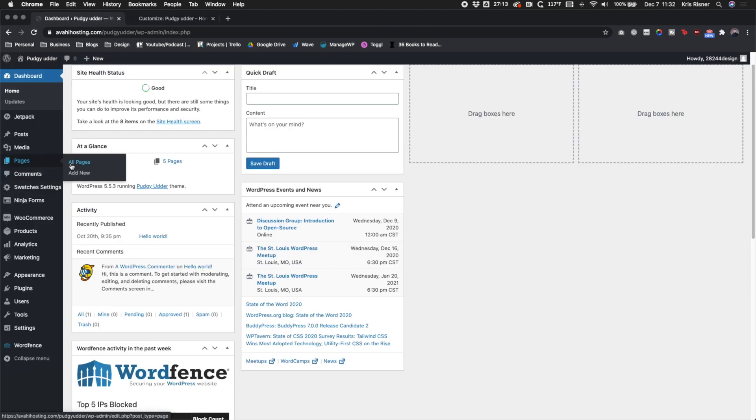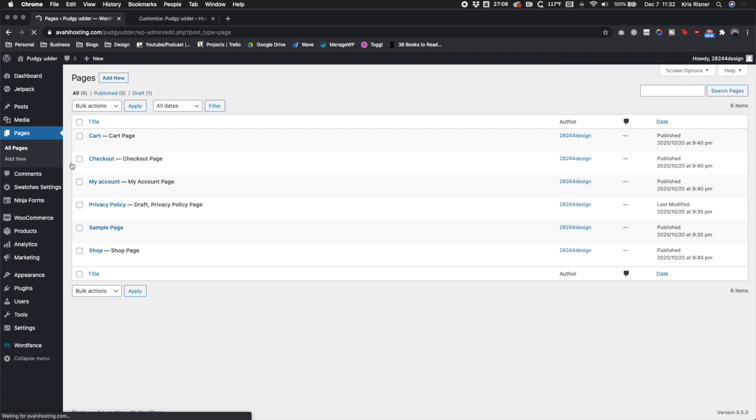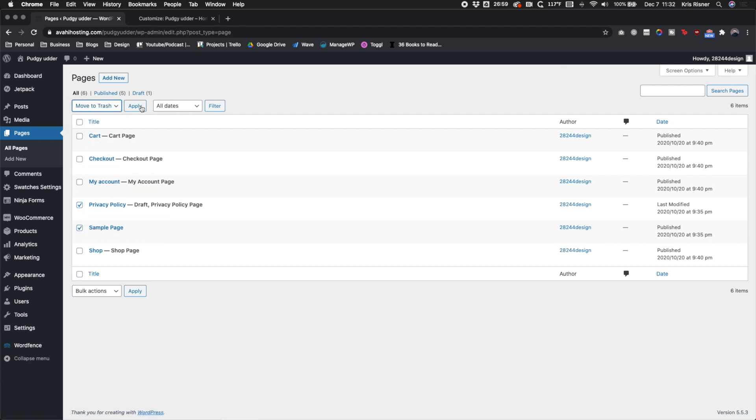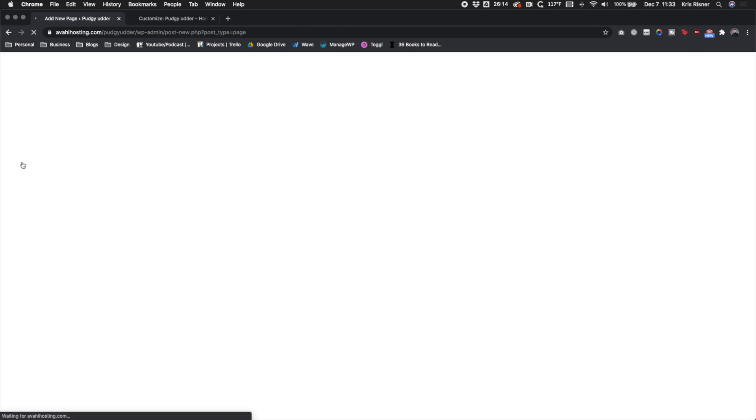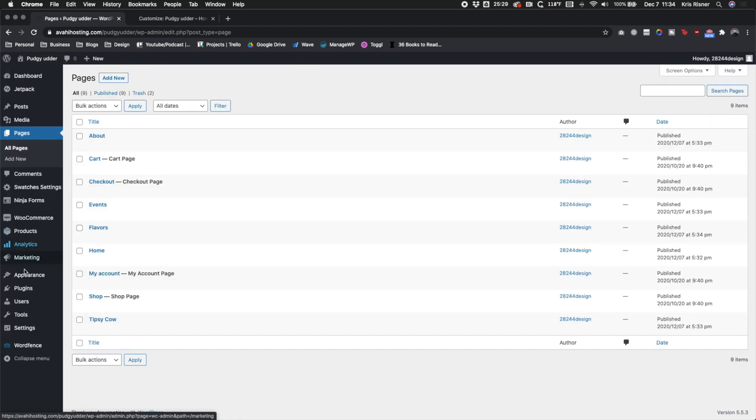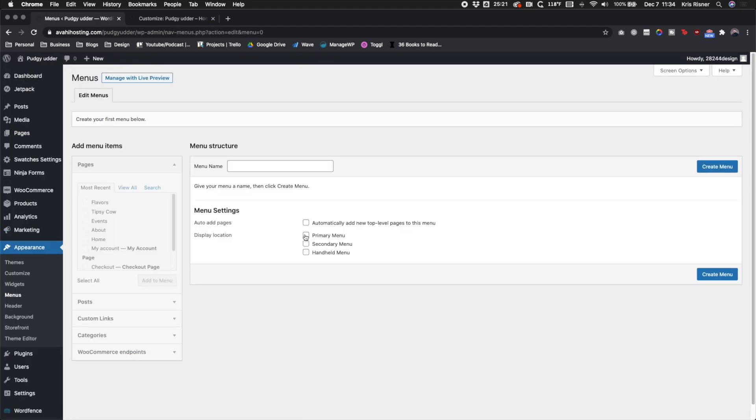From there, we're going to go to the dashboard and create all of the different pages that we need. First, we're going to go ahead and delete the pages that we don't need, which is the privacy policy and the sample page. And then we're going to add a whole bunch of pages: home, about, events, tipsy cow, flavors.